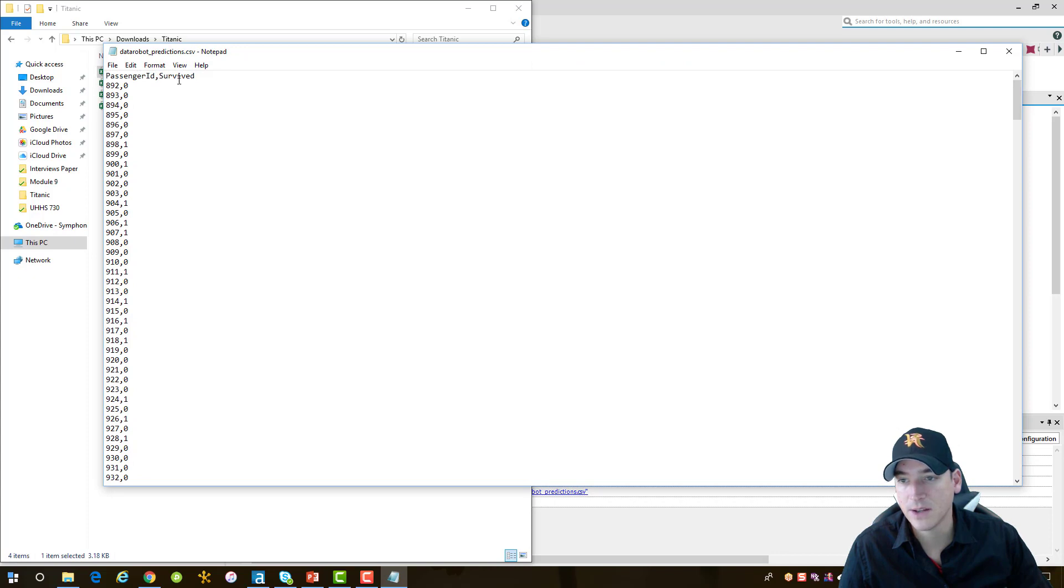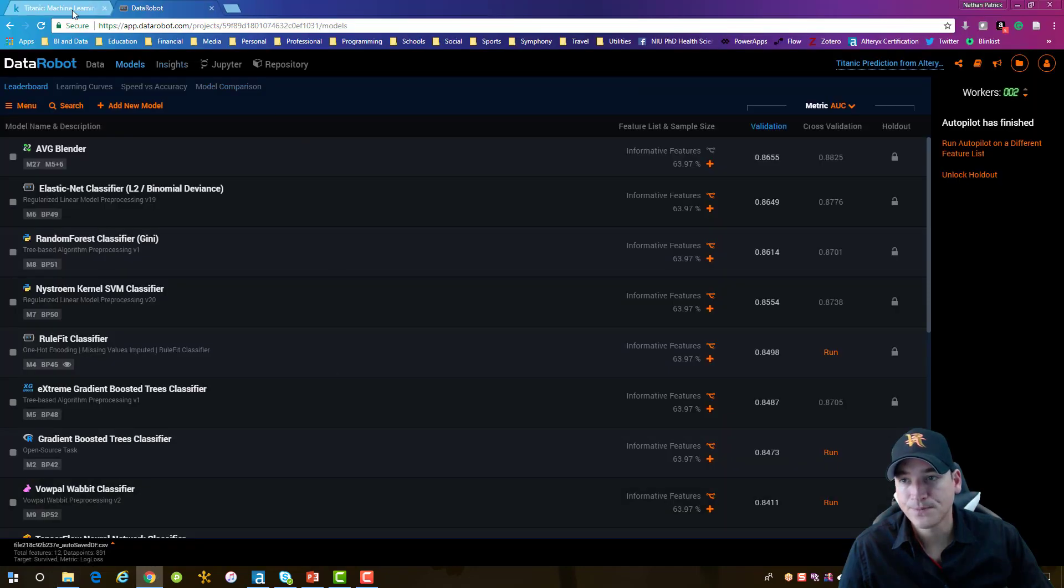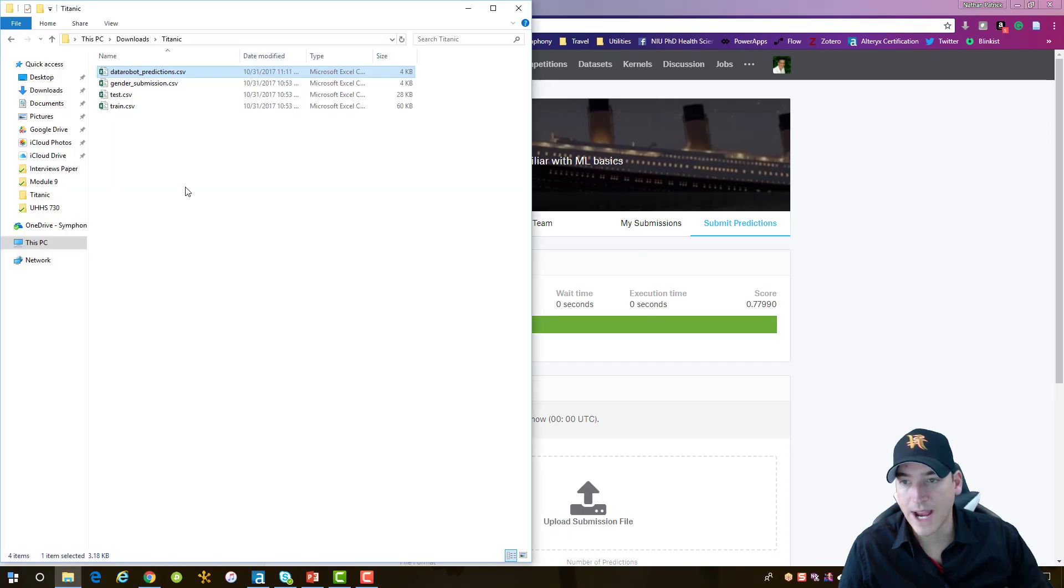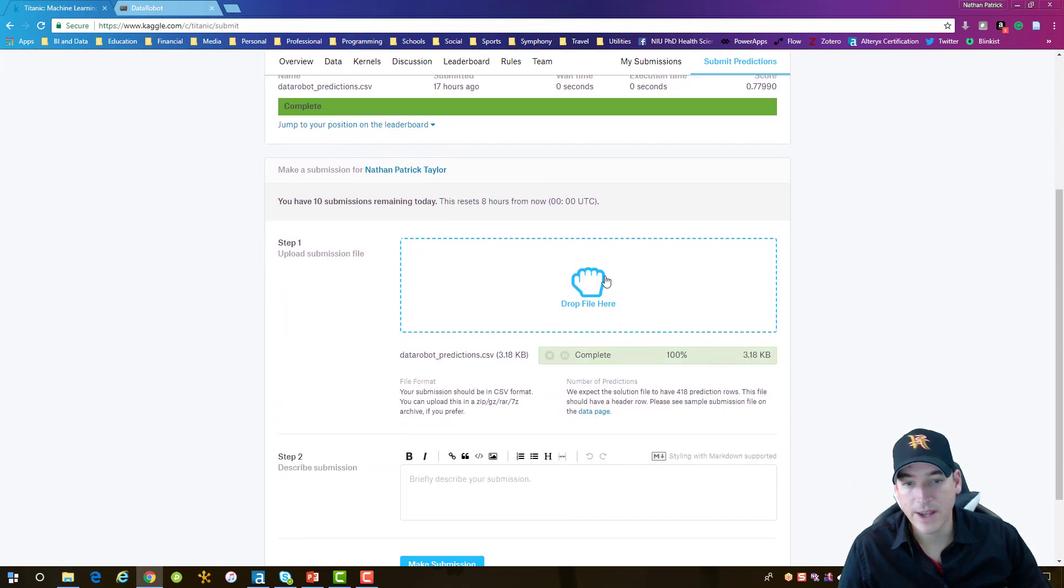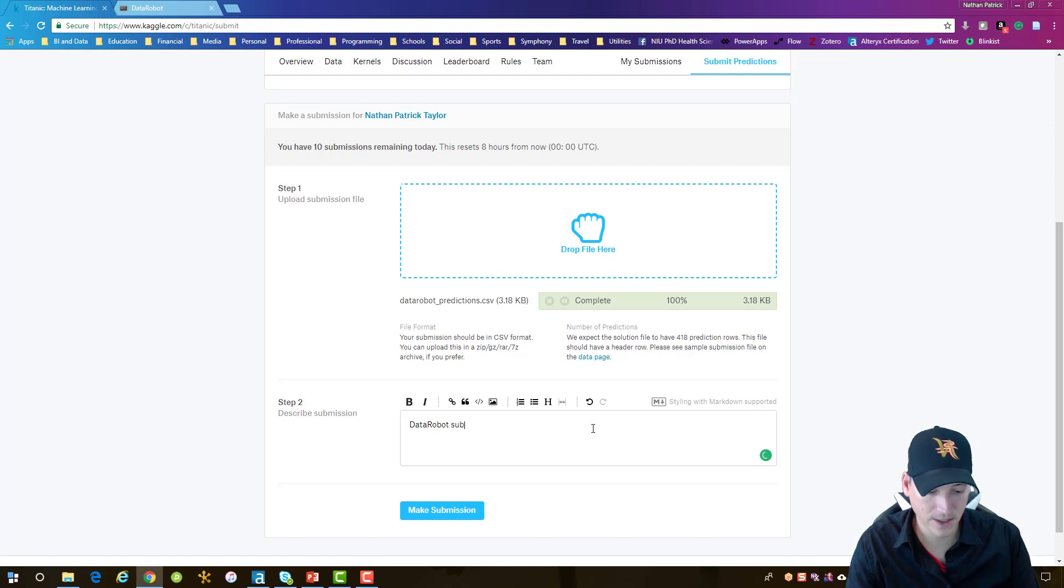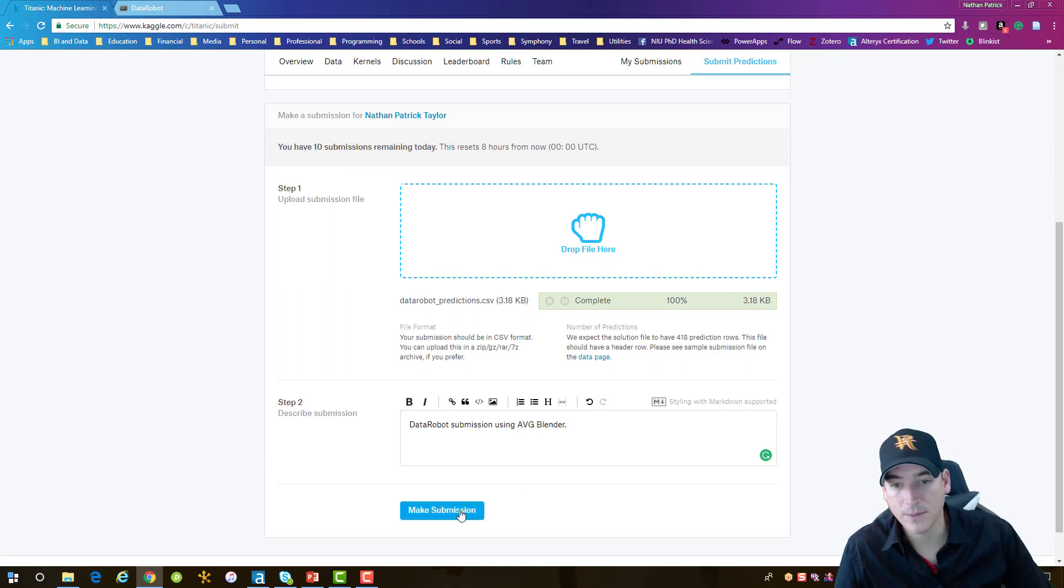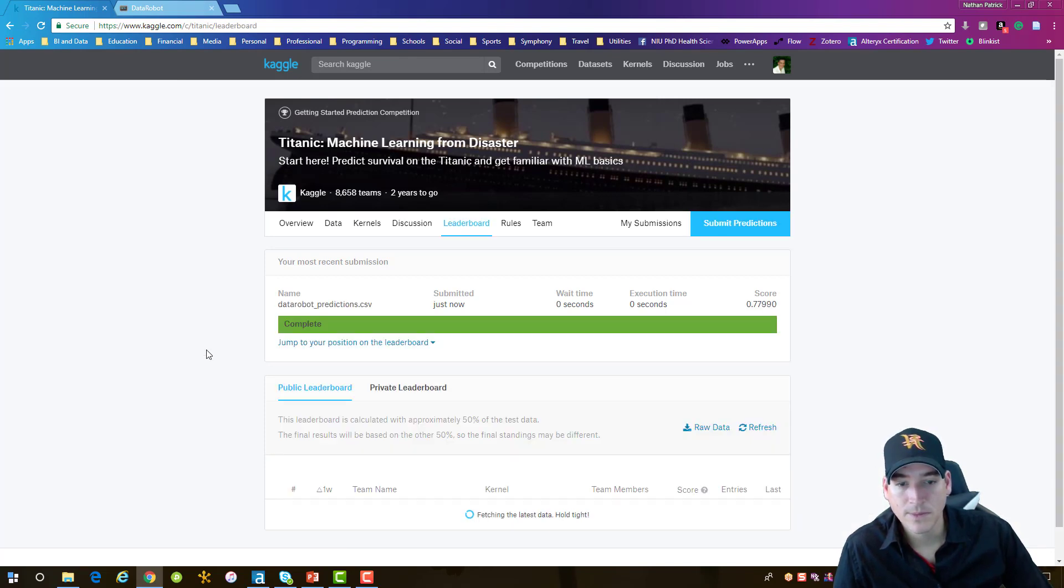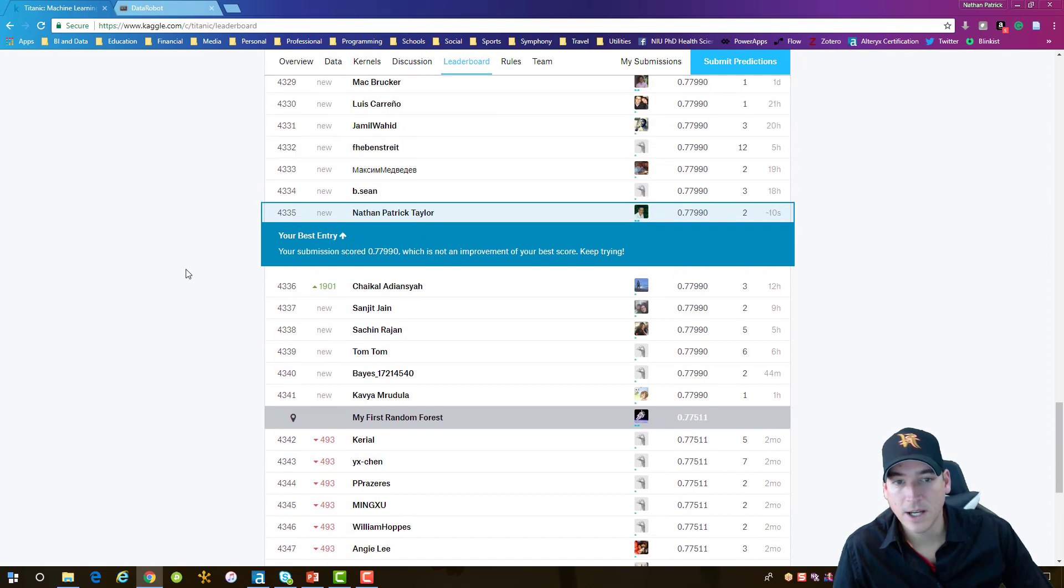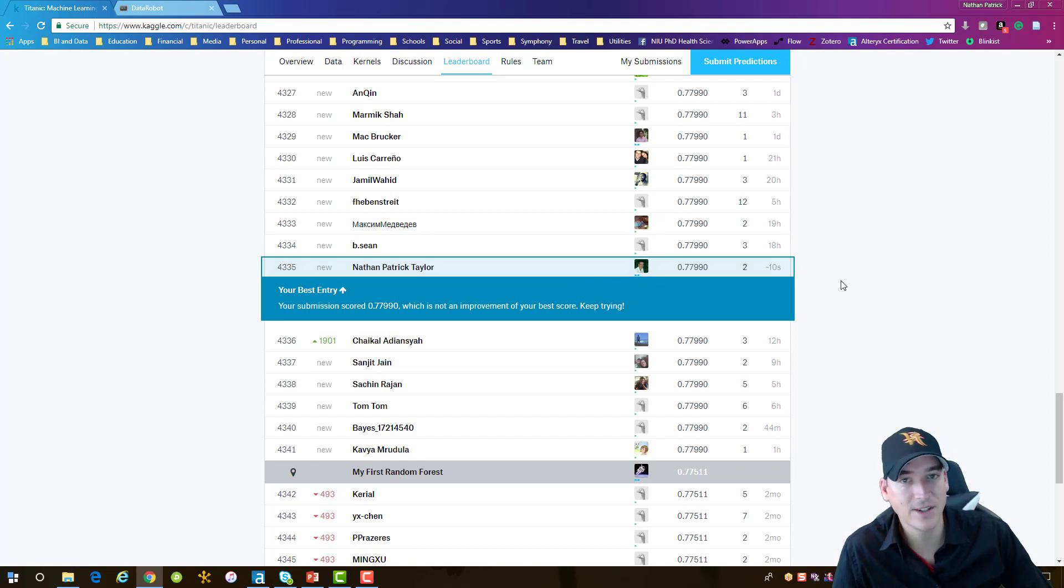Let's go back to Kaggle here and we want to submit predictions. We can just drag and drop that file onto our submission area there and it uploads it. Then we can give it a brief description. We'll just say data robot submission using AVG blender. And then we'll make the submission. If it's all good, it will show us where our position is on the leaderboard, which is going to be down here a little bit about halfway through the group. But for our first prediction, not too bad. We didn't really make any changes to the data - no variables, no feature engineering, none of that stuff. But it's not bad for our first submission.